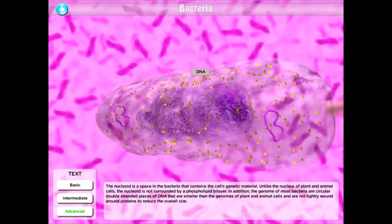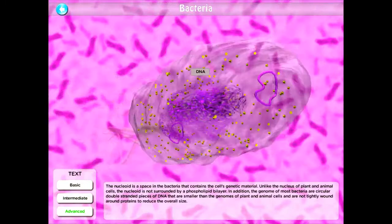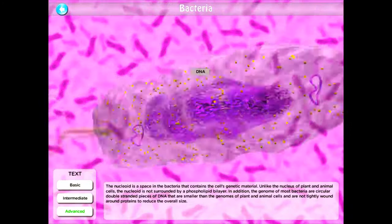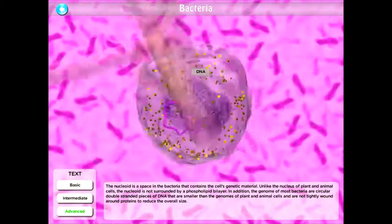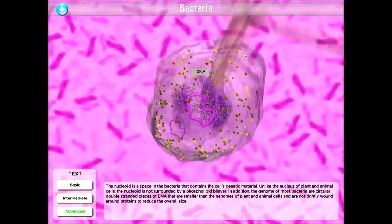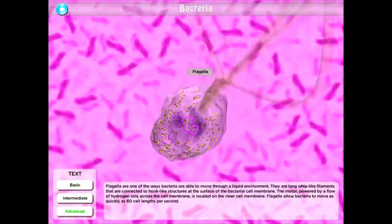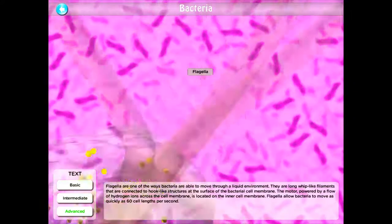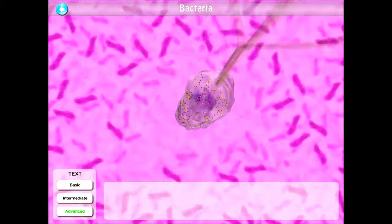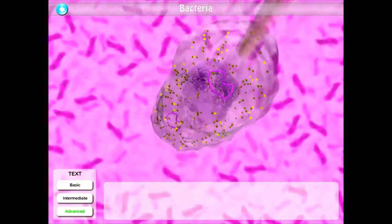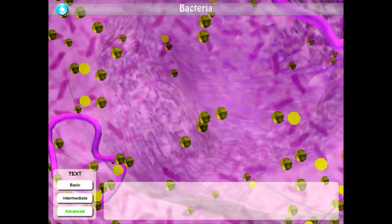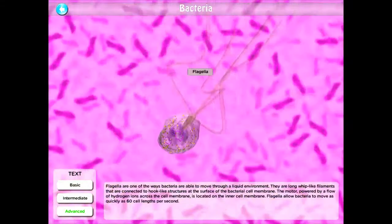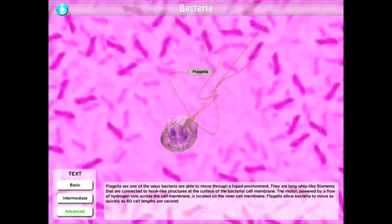As you go through, you can twist it and turn it however you want and then tap on whatever structure you want to see. So if you want to look at the flagella, you can learn all about the different flagella.